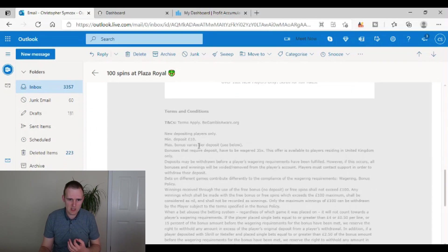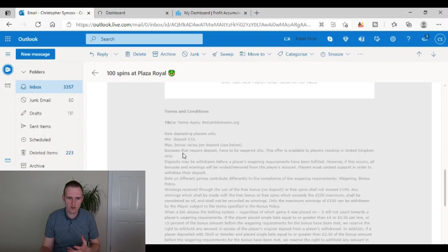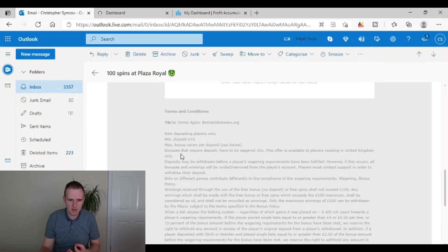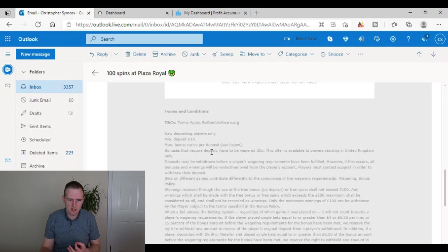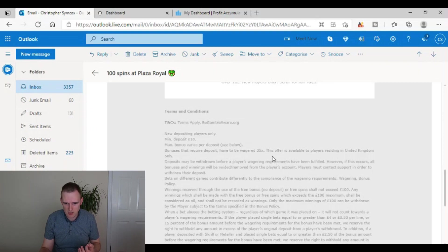So to determine, looking at the terms and conditions, to determine if it's worth doing, you'll always want to check this. So it says minimum deposit 10 pounds. Max bonus varies per deposit. Bonuses that require deposit have to be wagered 35 times.